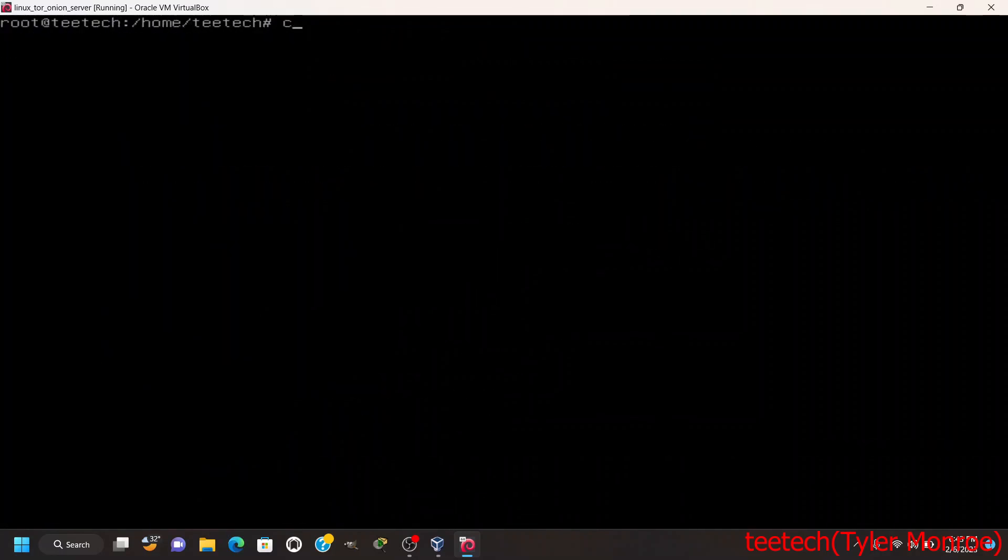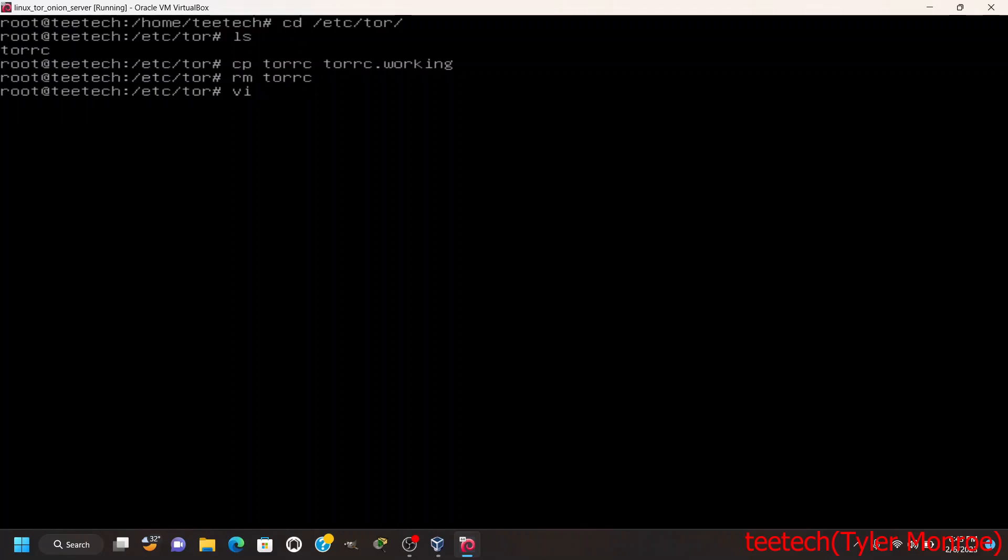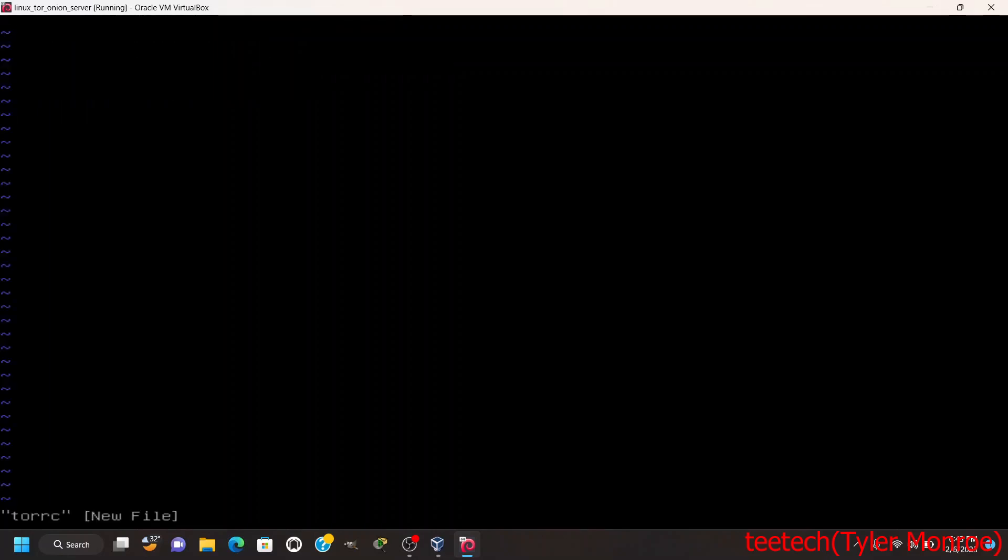And then we're going to go into /etc/tor, back up that configuration file, want to remove the original and let's make a new one.